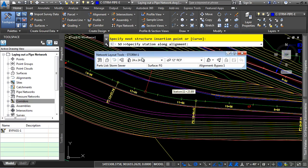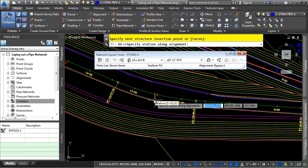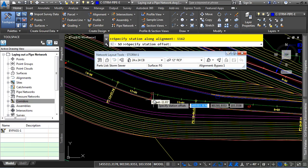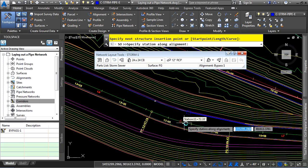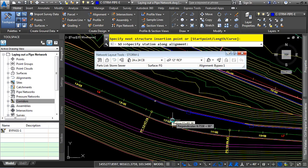And you'll notice that the catch basin gets placed there automatically. Continuing on with the same exact catch basin and pipe size, we'll type in 1162. Press enter. And then 24 and then press enter. And notice how it's continuing along very nicely here.